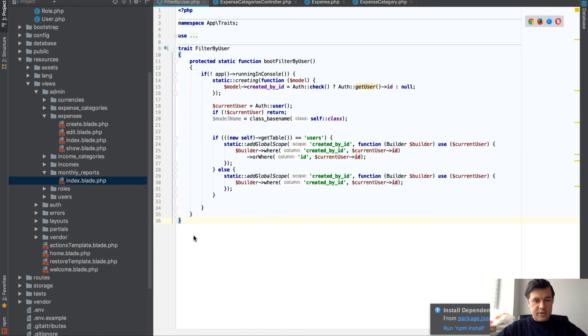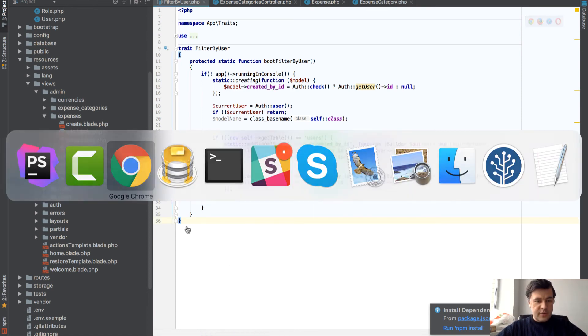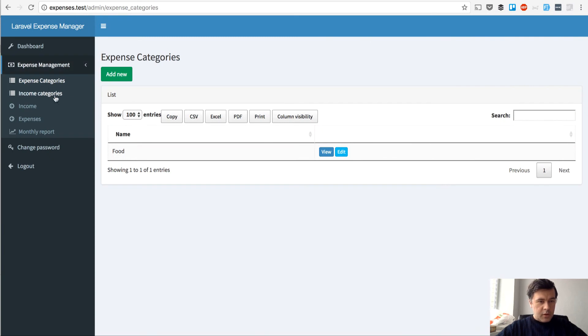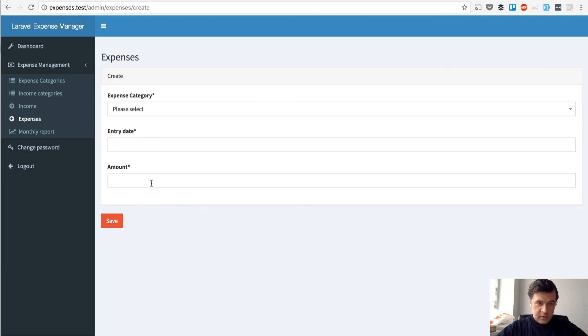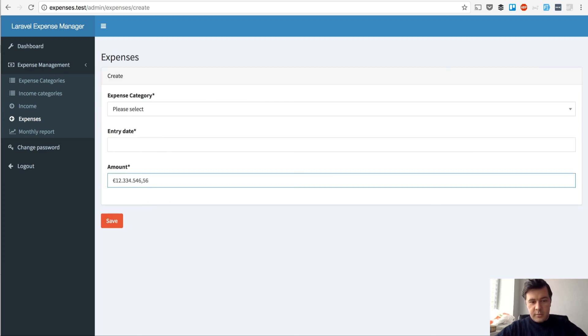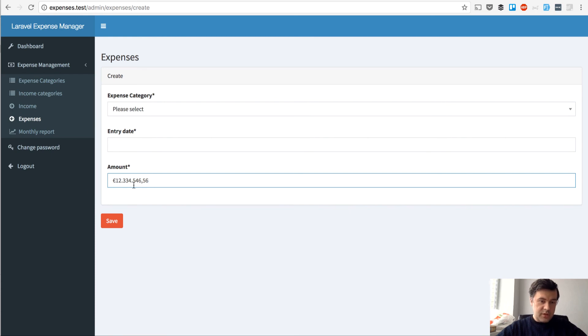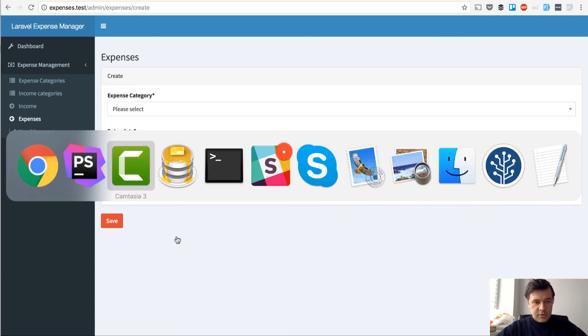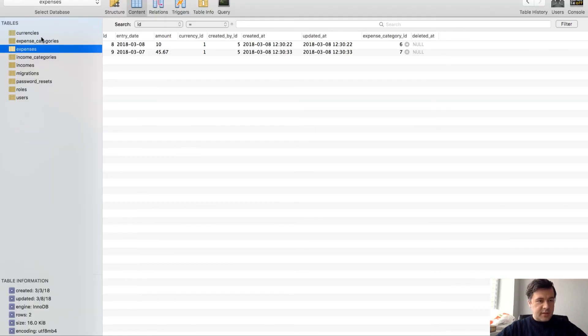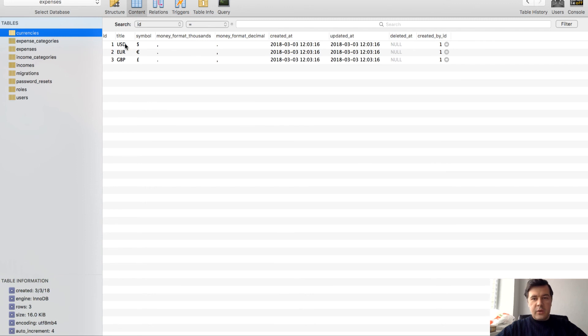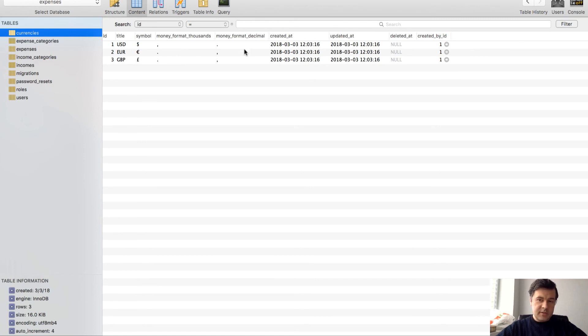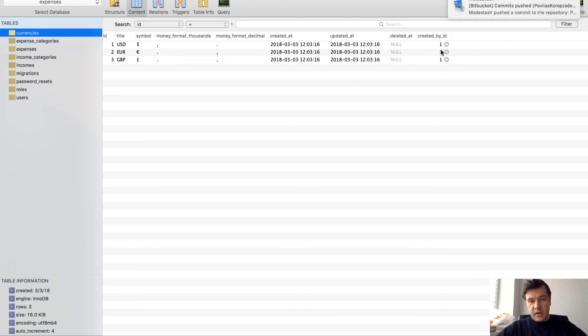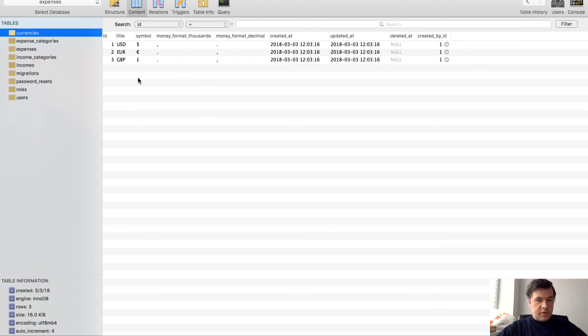And the final thing I want to show you is those currencies. How to filter them like this. So if you add expense record, how does it work with those numbers. And how is it different for euros and dollars. So in the database table, we have currencies. And we have this structure. So symbol of the currency and then some separators. So separators of thousands and decimal separator.